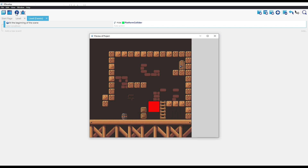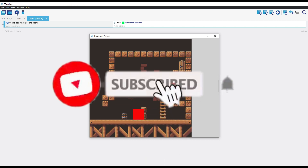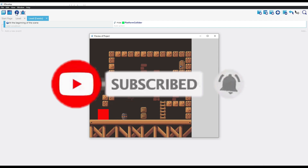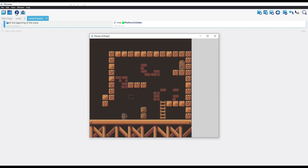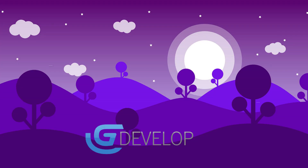We hope that you have liked this video. If it has been the case, consider subscribing, giving a like, and clicking on the notification button. If you have any questions, problems, or comments, don't hesitate to put a comment and we will answer as fast as we could. See you in the next video, game developers.